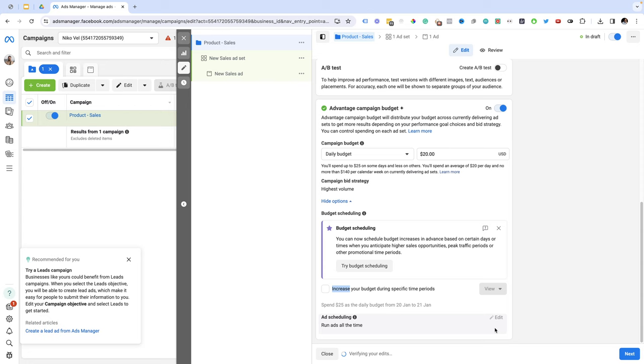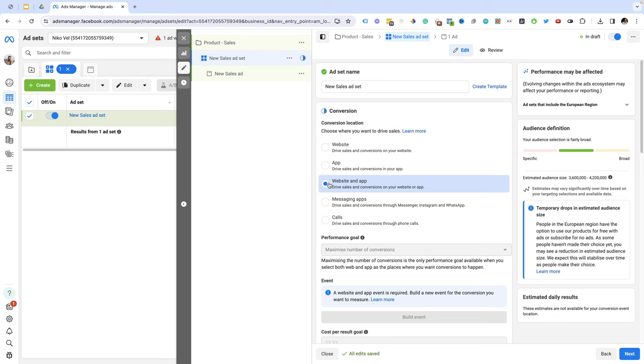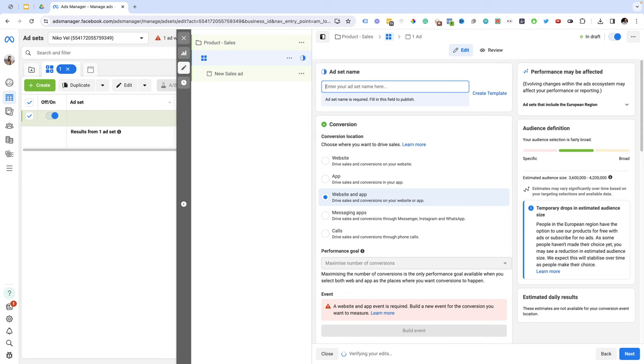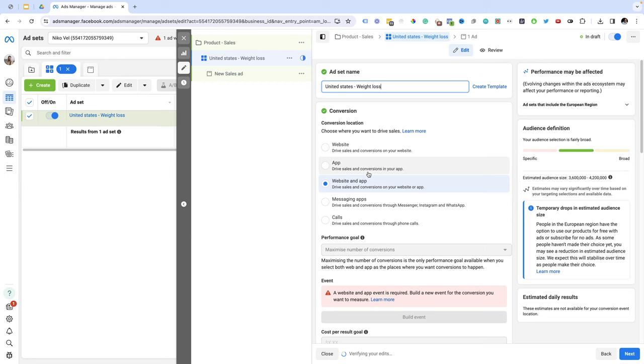In this menu, the ad set level, we're going to choose our targeting. For this campaign I'm looking to get website sales so I'm just going to choose the website and app. Again I'm going to name this ad set campaign for the country I'm targeting. So here is going to be United States and the interest will be weight loss.